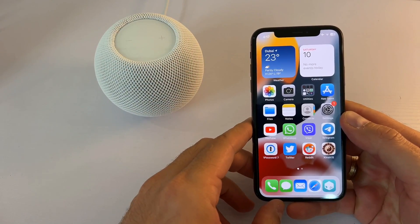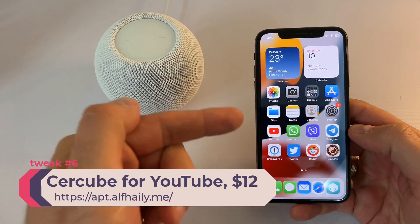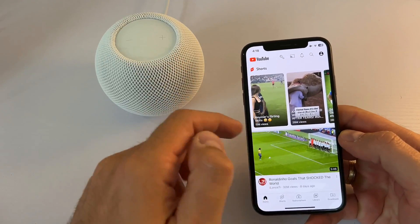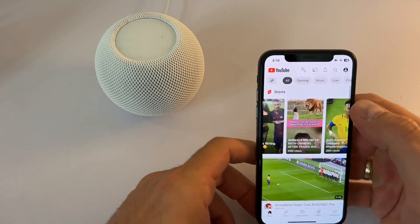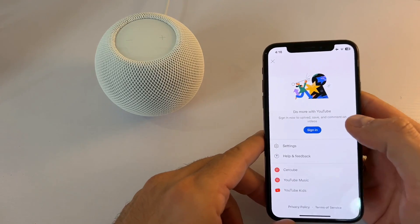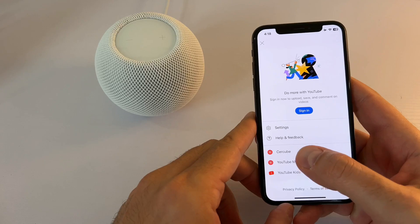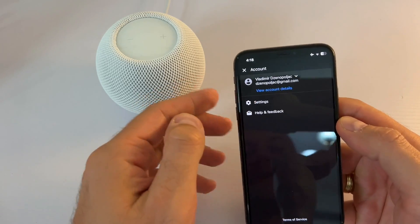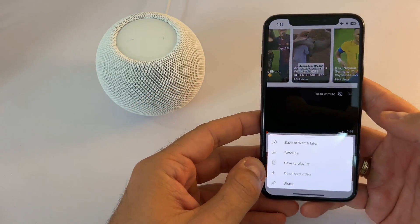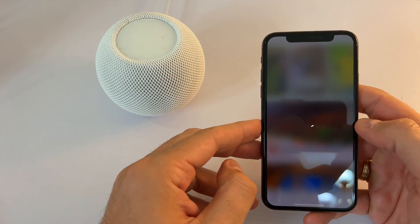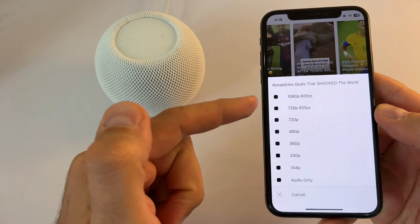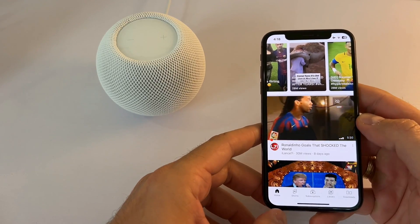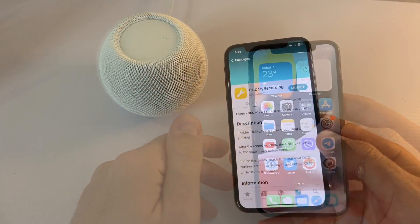Great news for those who purchased Cercube Pro — the tweak for YouTube that enables you to watch videos in the background, download YouTube videos, and much more. It's around twelve dollars for a lifetime license. Once you go into Cercube you can download a video, choose the video quality, download audio only, and play it in the background without any issues.